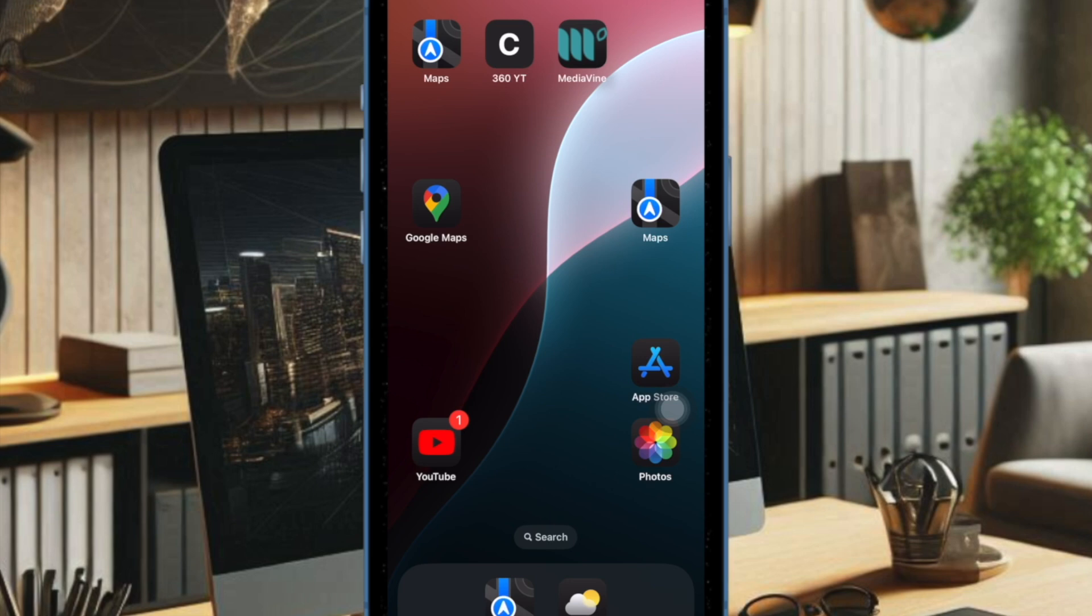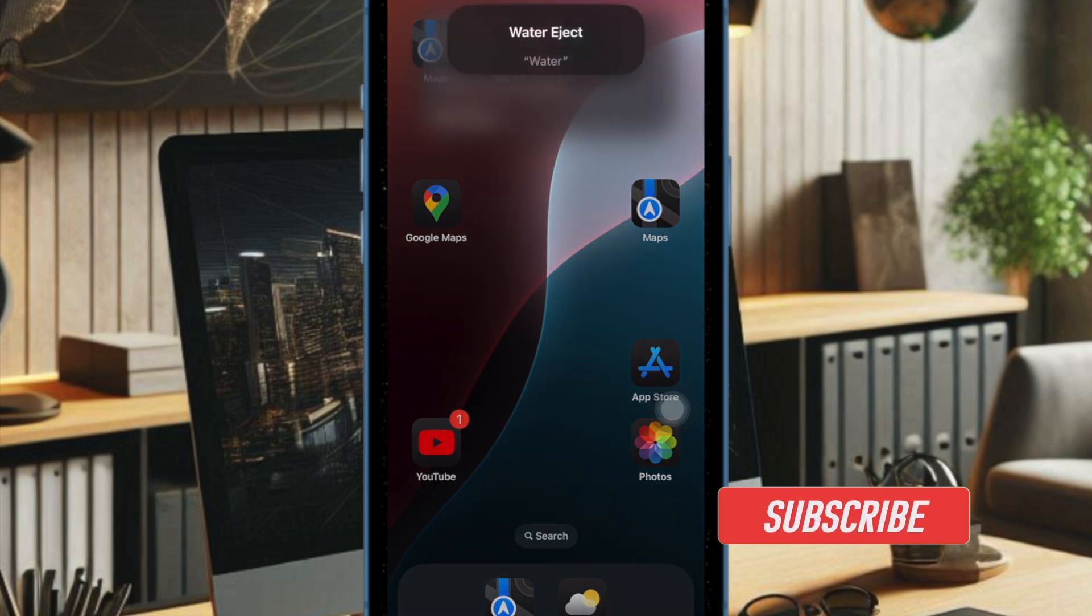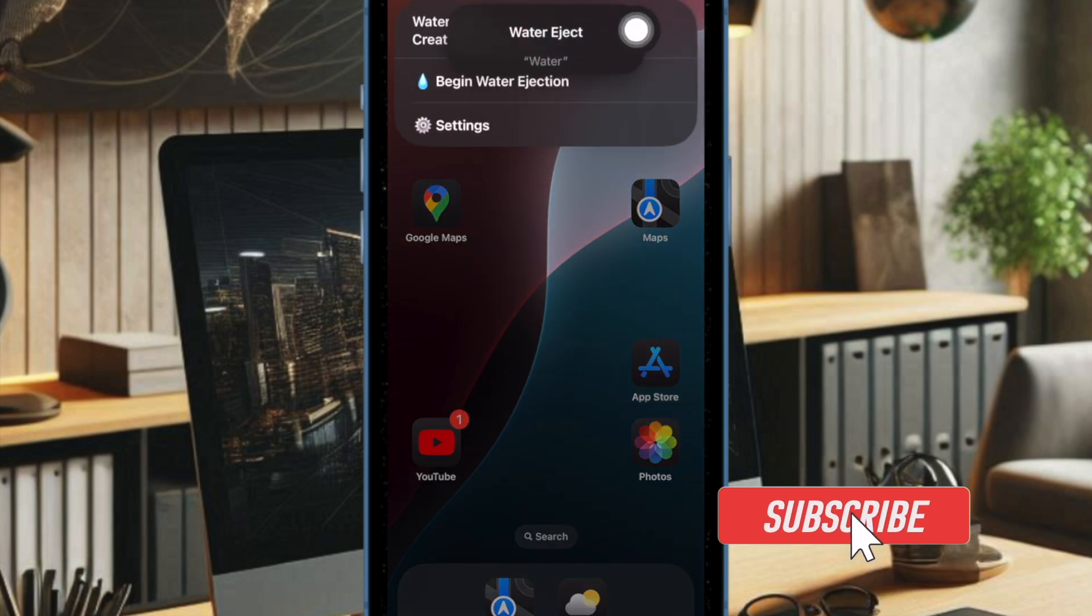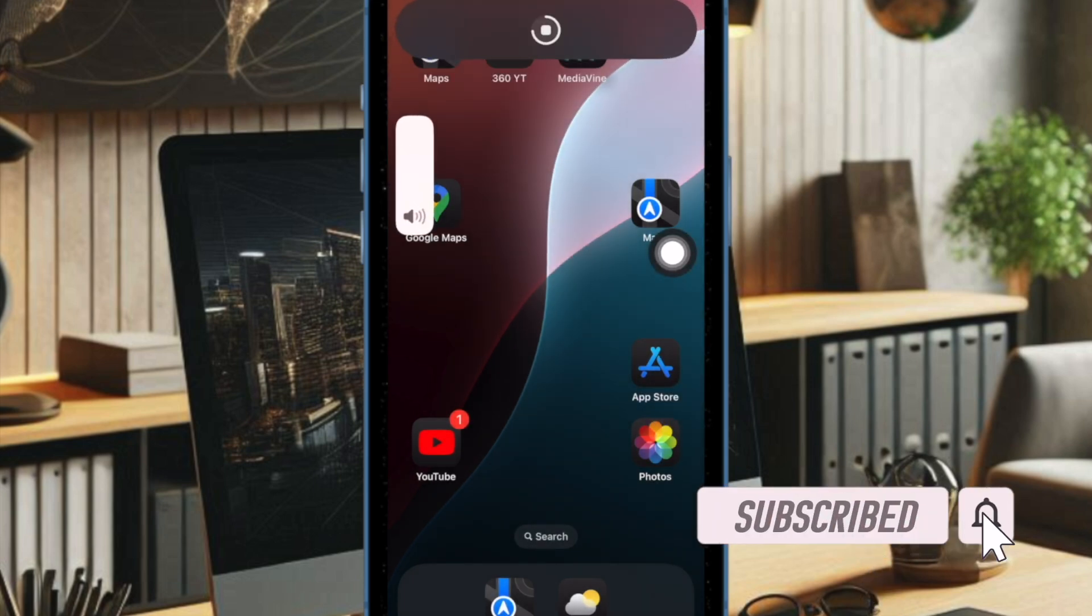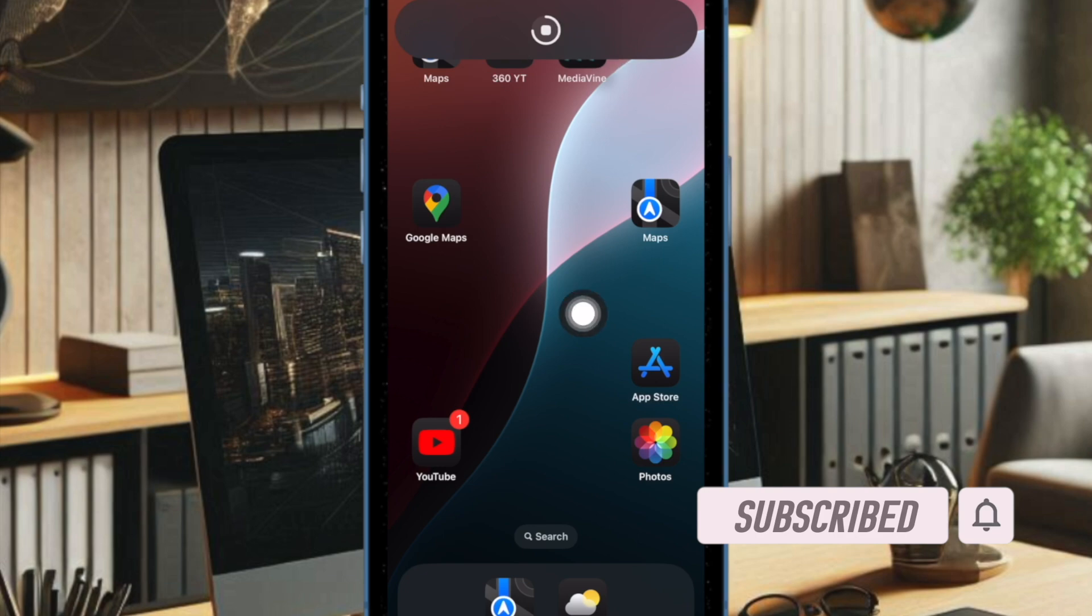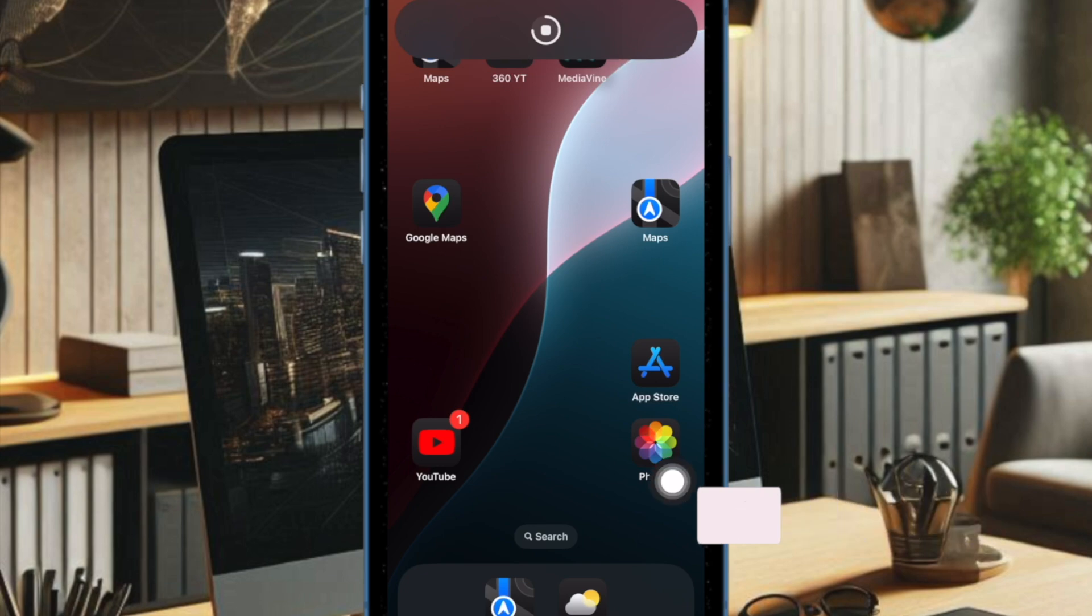Vocal shortcuts are designed to let you instantly activate your favorite actions on your iPhone. But did you know that you can also eject water from your iPhone with vocal shortcuts? If you're willing to unlock this super handy tip, let's get started.